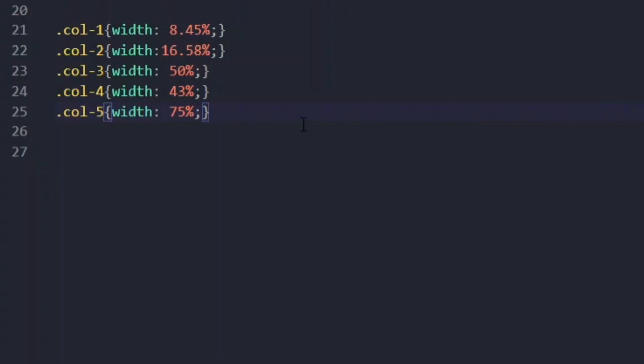I'm telling you about column-12 because when we start working with Bootstrap, in the Bootstrap library there are pre-installed column sizes that vary from column-1 to column-12, set up exactly like what we are doing here. So the same concept represents what works in Bootstrap libraries as well.